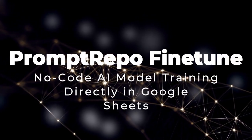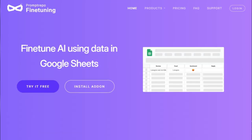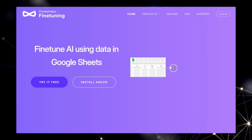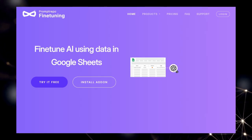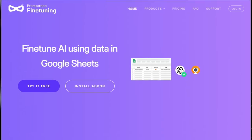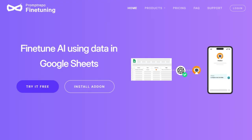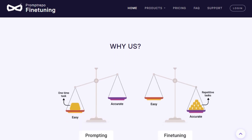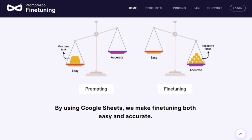Tool number seven: Prompt Repo Fine-Tune — no-code AI model training directly in Google Sheets. Imagine training a custom AI model without writing a single line of code, directly within Google Sheets. Prompt Repo Fine-Tune makes this possible, offering a seamless, no-code solution for fine-tuning AI models using your existing spreadsheet data. What sets it apart is its integration with Google Sheets, allowing users to build, train, and deploy AI models without leaving the familiar spreadsheet environment.